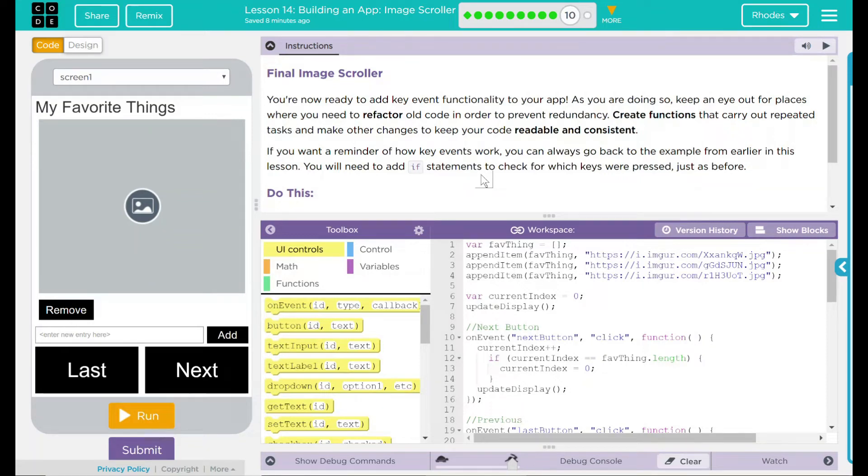Hey kids, welcome to Lesson 14, Building an App, Image Scroller. Final Image Scroller, everyone! Finally, we are here.